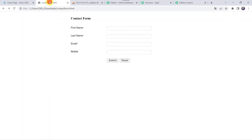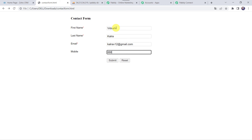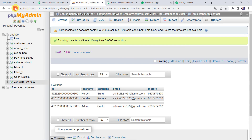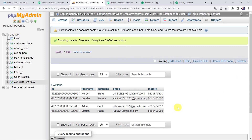I'll go to the contact form once again and fill up the details for another customer. Let us give the customer name as Vidushi, last name as Kalra, email address as kalrav12@gmail.com, and a mobile number, then click on submit. We are redirected to Pabbly — it means the form has been submitted. Now we have to check our MySQL database table. We have to refresh the account. Here we can see the details of Vidushi — first name as Vidushi, last name as Kalra, her email address, mobile number, and ID. So in this way we can see that our integration is perfectly working fine.